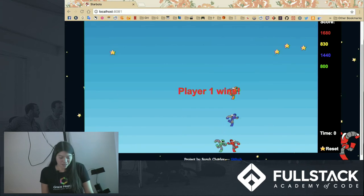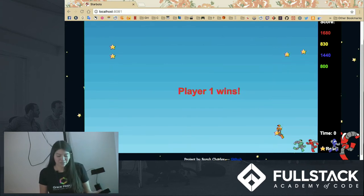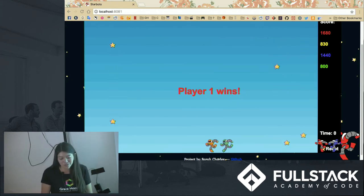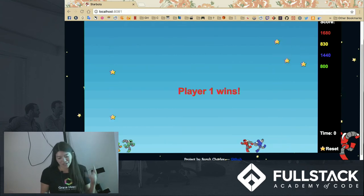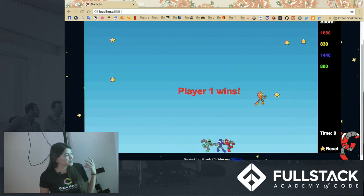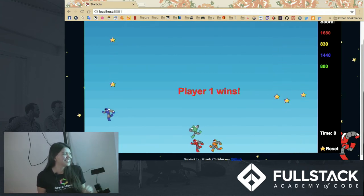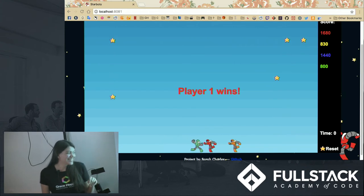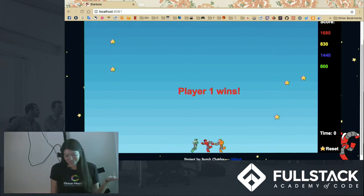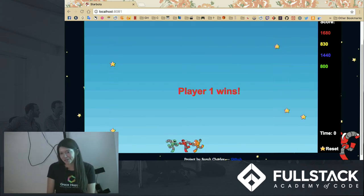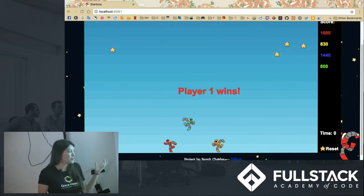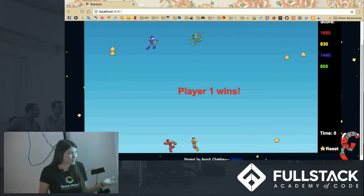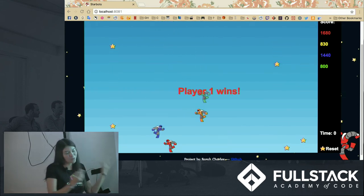And then when you connect to the page, the socket is made to the server and as the page renders the game object, it sends a message to the server saying I'm making a new player. And if there are already four players present, you get put in spectator mode. But if there aren't four players present, it creates a little robot for you.